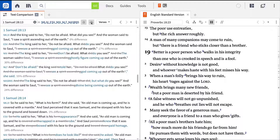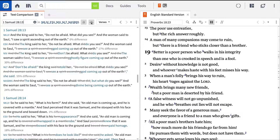Notice how the versions translate the term Elohim. The NKJV translates it as 'a spirit.' The ESV renders it 'a god.' The NIV has 'a ghostly figure,' and the NASB translates it as 'a divine being.' All of these translations slightly alter the meaning of this text, and with Logos, you can quickly pinpoint where the differences occur.